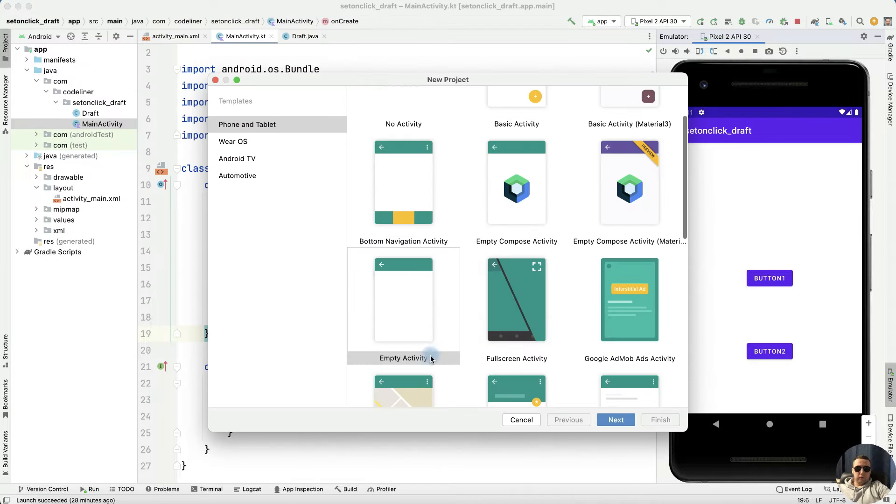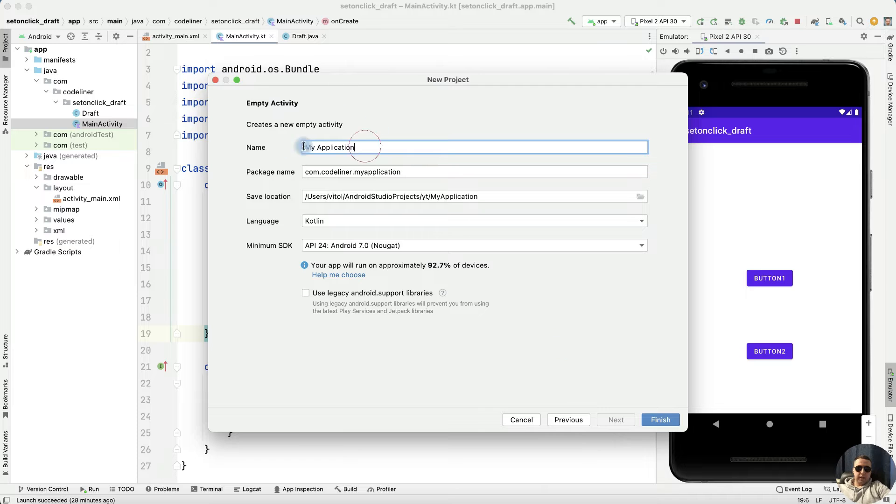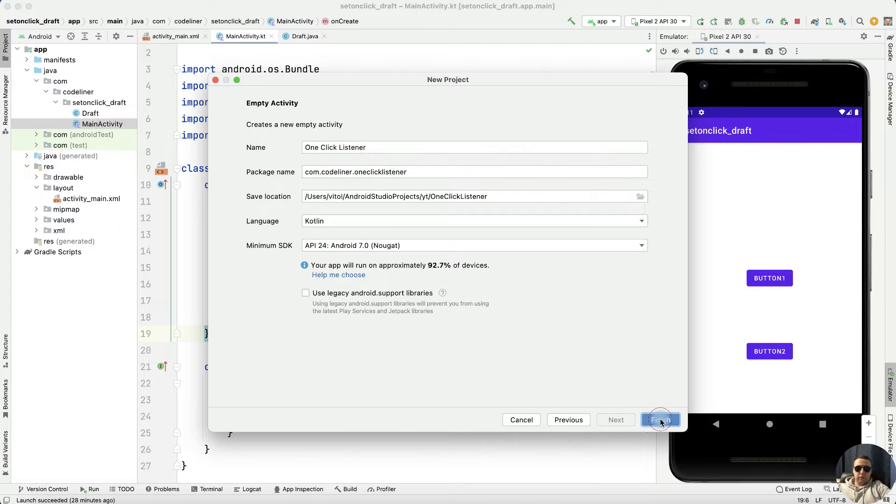Create a new project with EmptyActivity, next, rename it OnClickListener, finish.